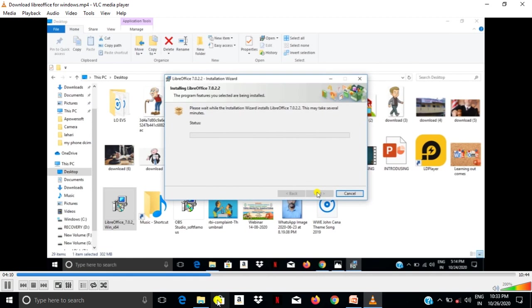So now it is installing. It takes few minutes, nearly 10 to 15 minutes it will take for complete installation.